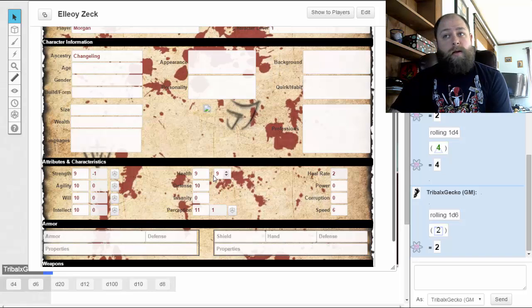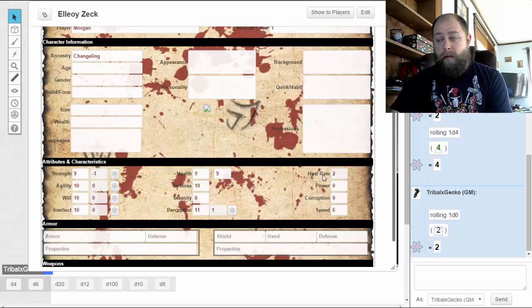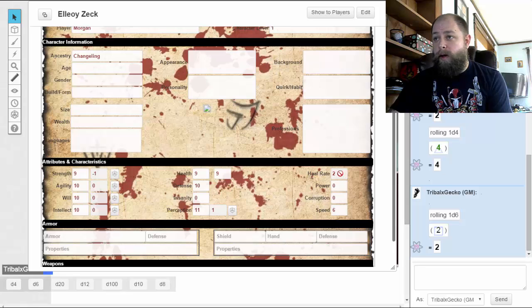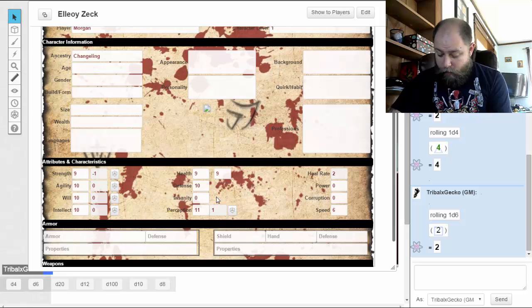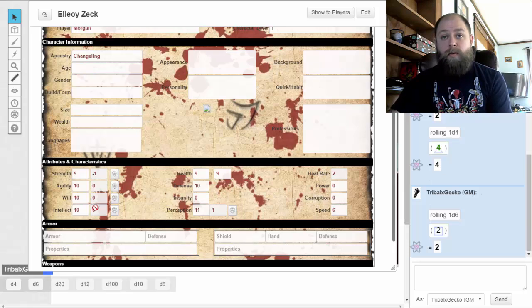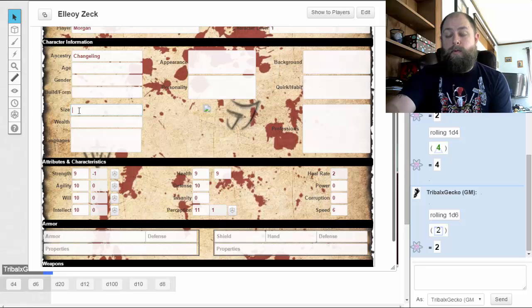This box is the current hit points, and this box over here is your maximum hit points. The healing rate is based on one-fourth of whatever your maximum hit points is, rounded down. Nine divided by four is two and a half, round down to two. Size is going to be one — that's your typical humanoid size for humans, elves, orcs, and all that basic stuff.